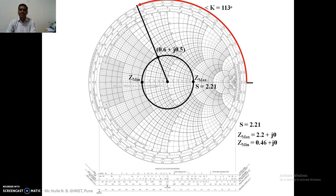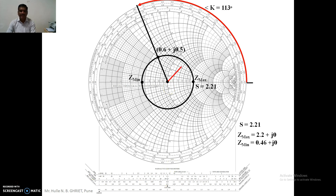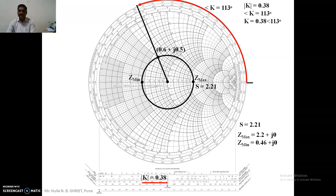For the magnitude of the reflection coefficient, we take the radius of the circle and plot it on the bottom scale, where reflection coefficients for voltage and current are given. Taking from the center of the graph, we plot the same radius on that scale and read out the coordinate. In this particular case the magnitude is 0.38, so the total reflection coefficient k is 0.38 at an angle of 113 degrees.